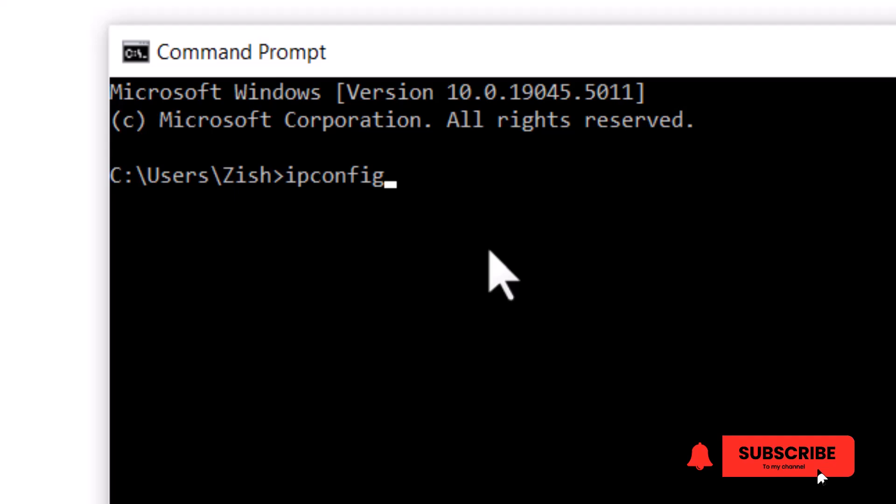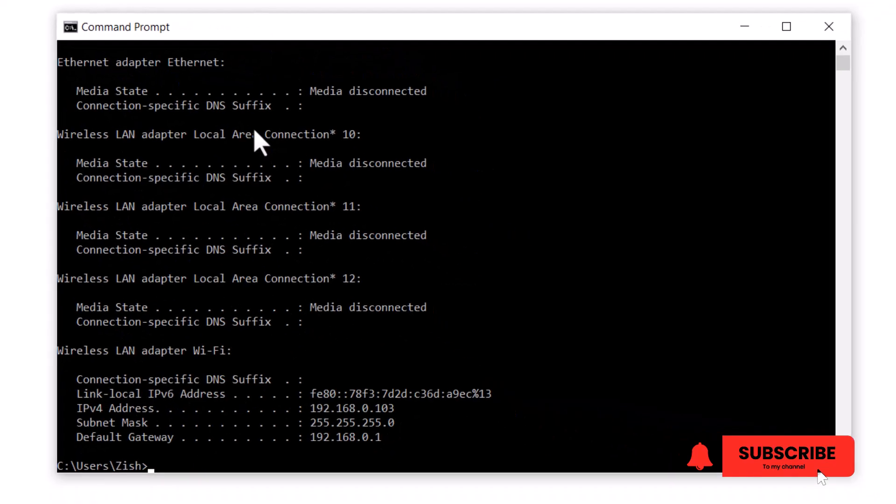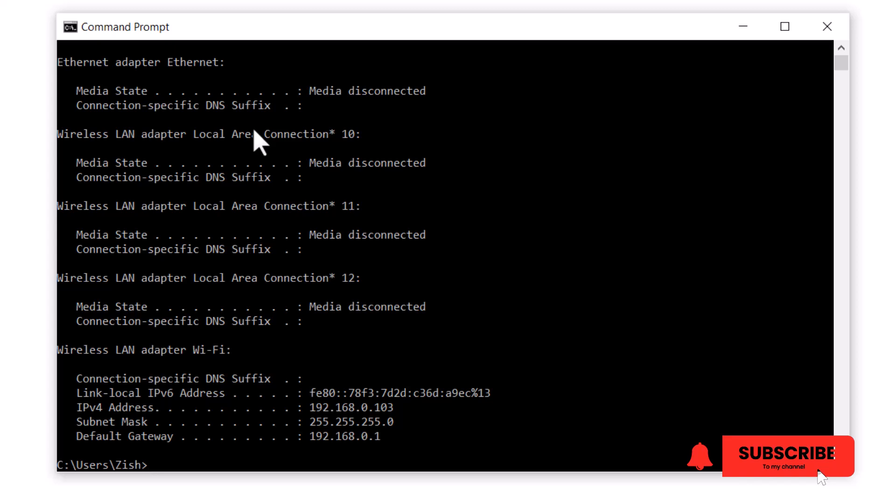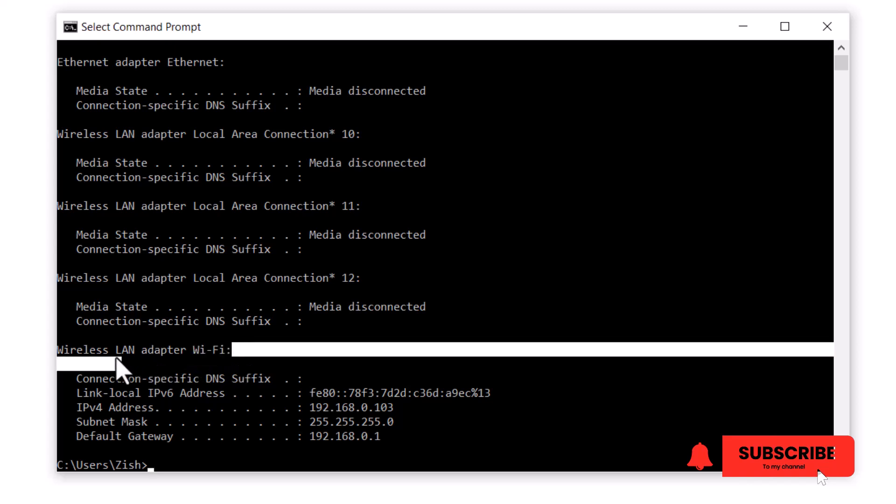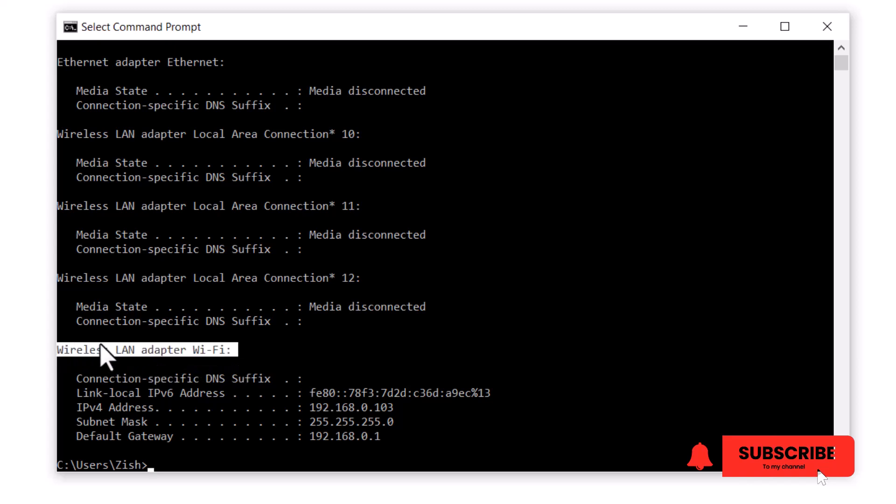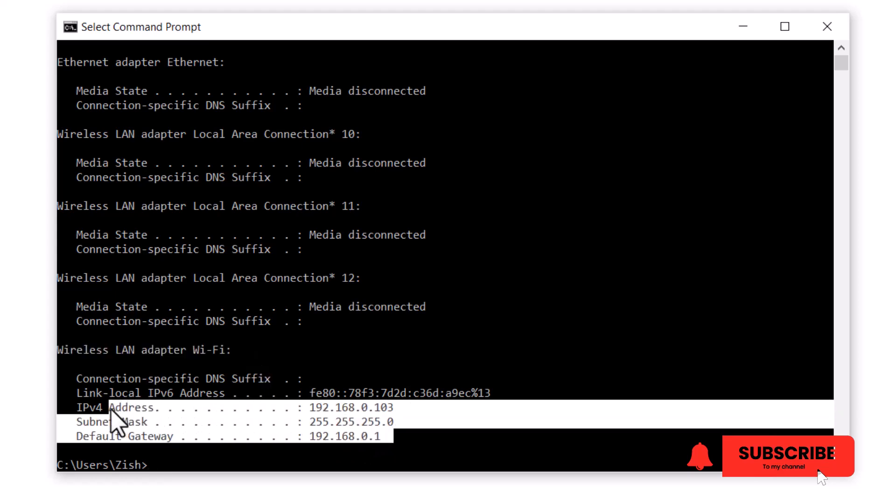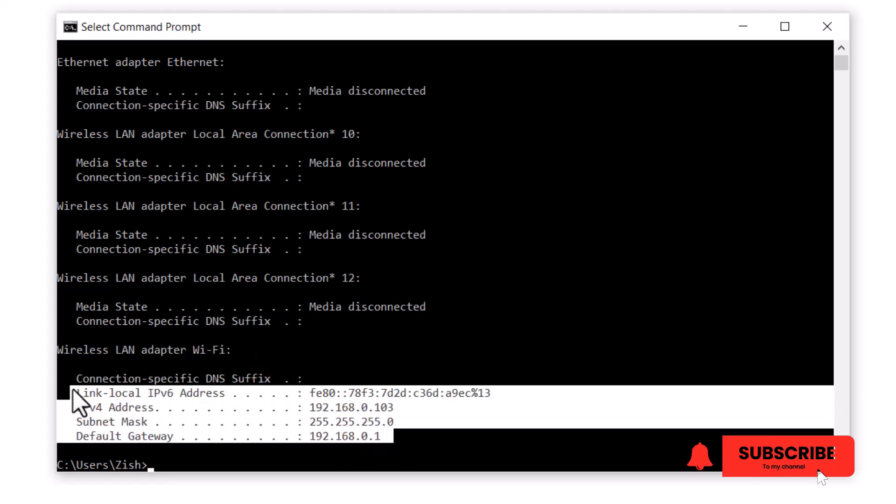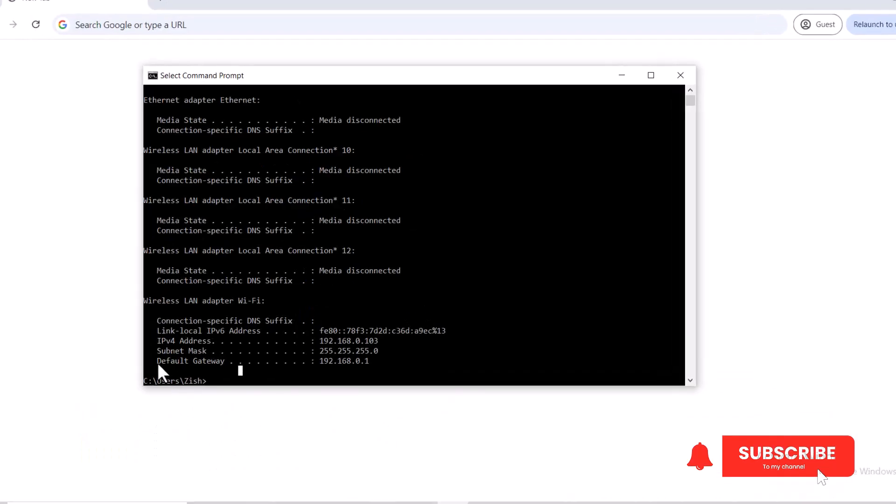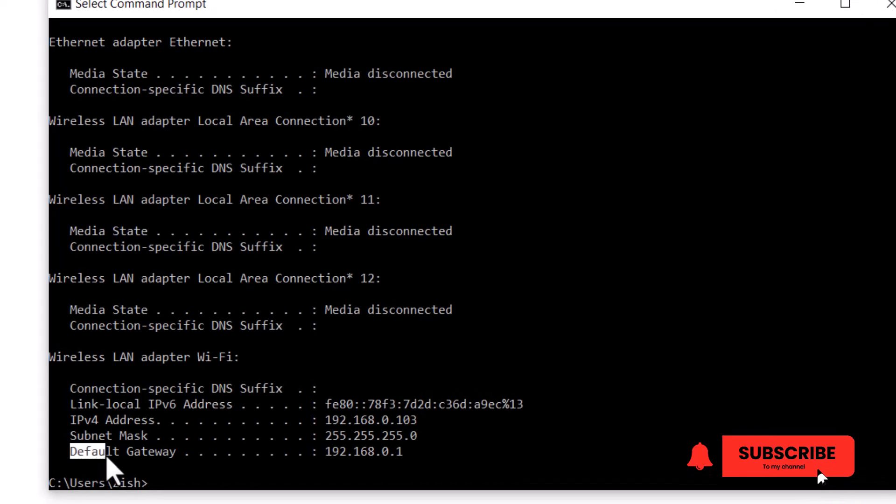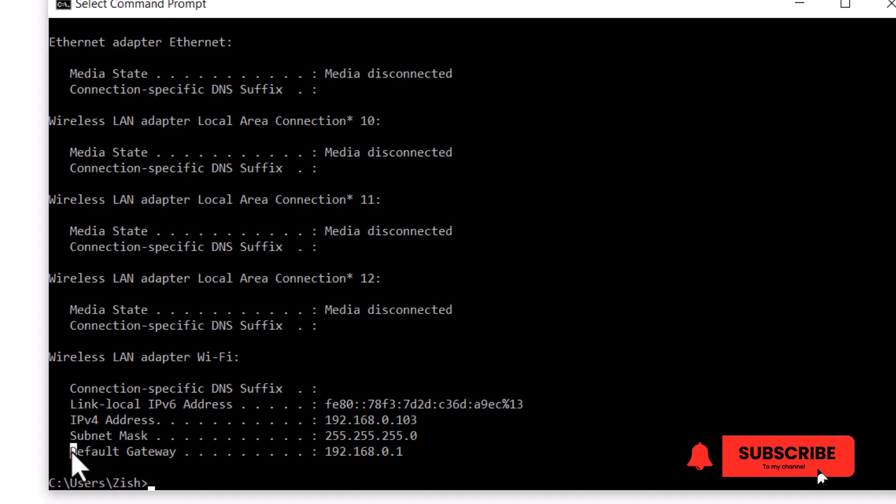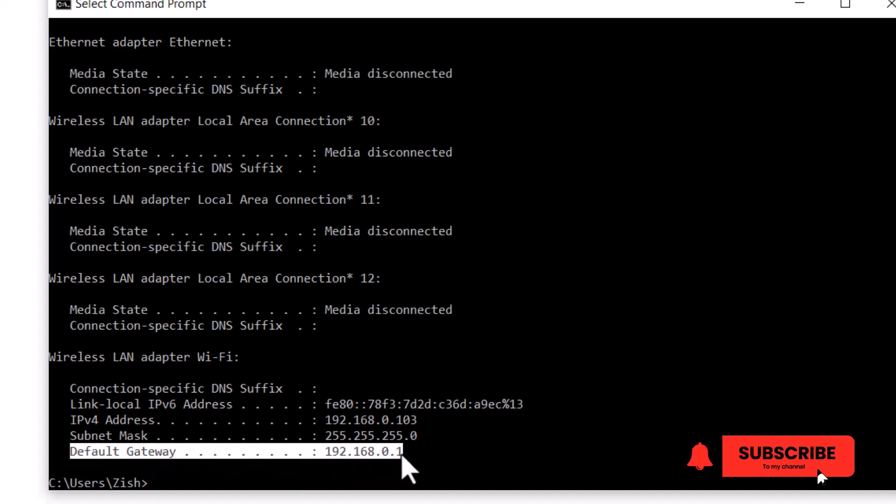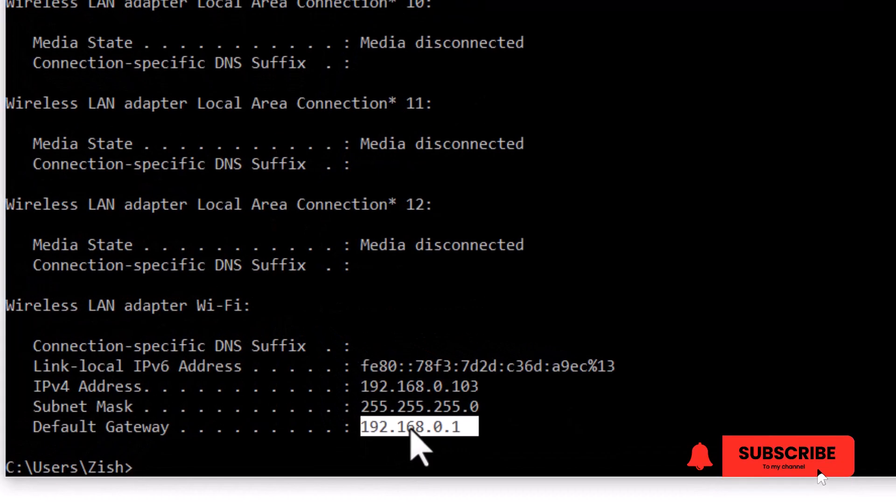This command will show you a couple of IP addresses. Now here we are talking about the Wi-Fi network I'm connected to. These IP addresses are relevant. In most cases, default gateway is the IP address of your router, so most probably this will be your router's IP address.